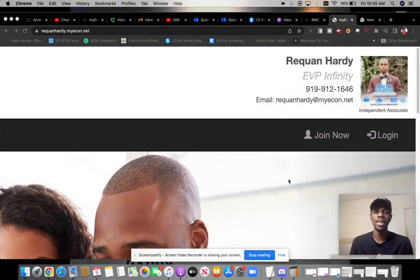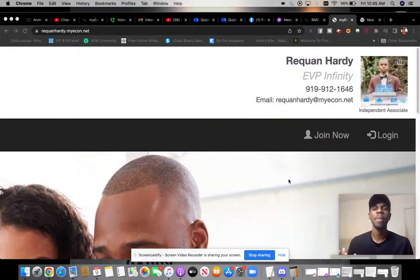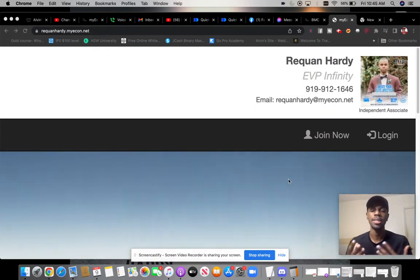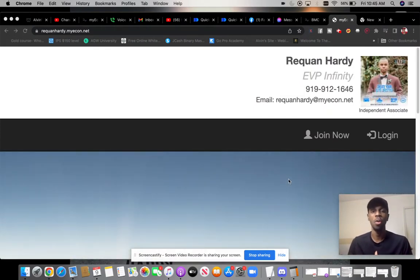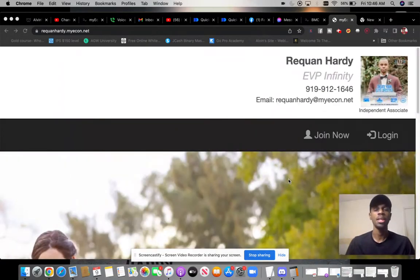Now, as you guys can see, this is a review of the company MyEcon, and it's a little bit of a training to let you guys know what it takes to succeed, to become an Infinity in this program.